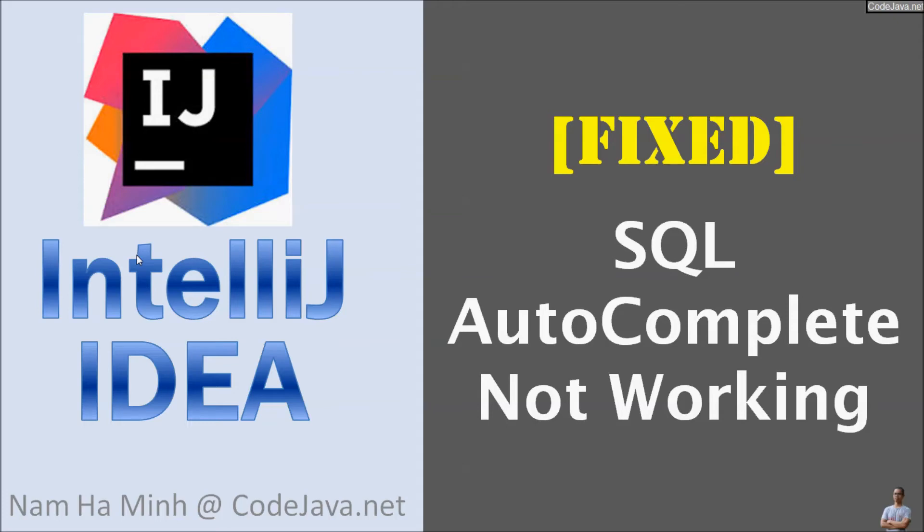Hello guys, in this video I'm going to show you how to fix the issue of SQL autocomplete not working in IntelliJ IDEA.